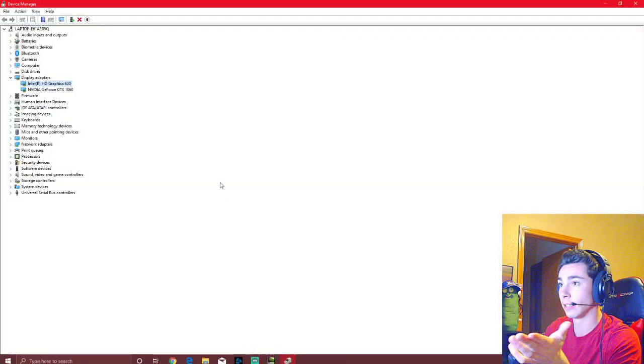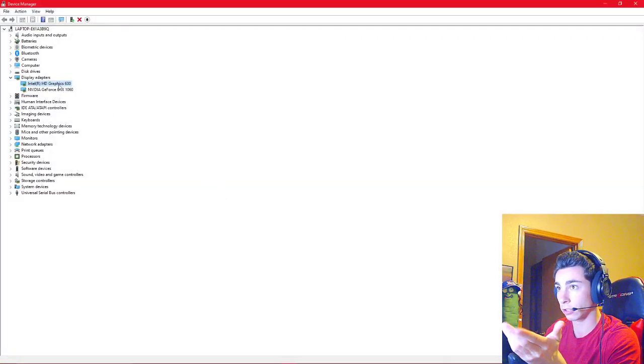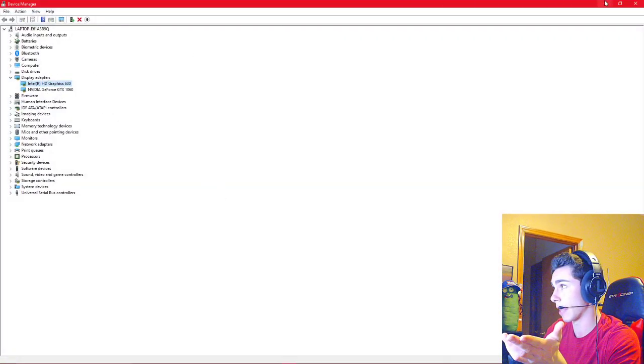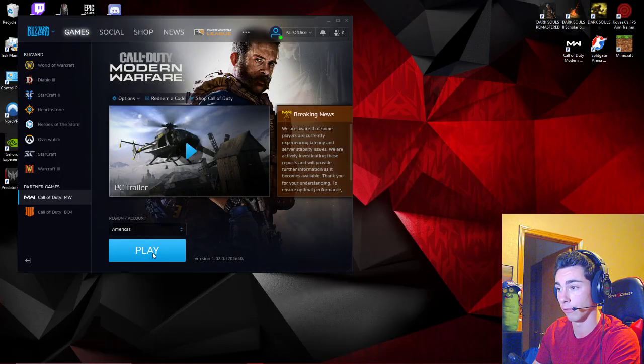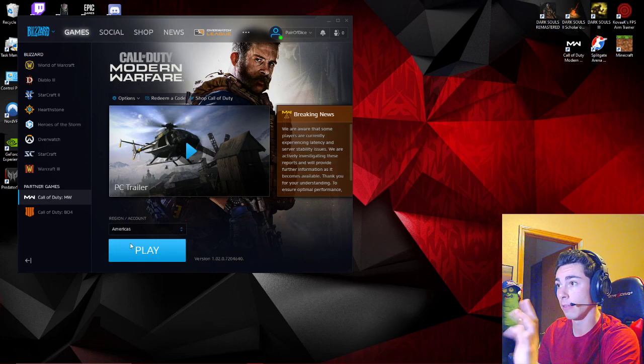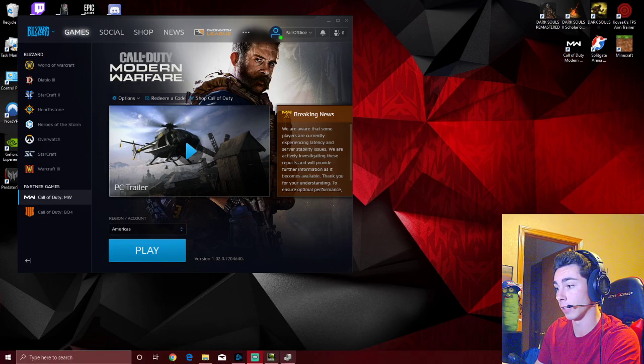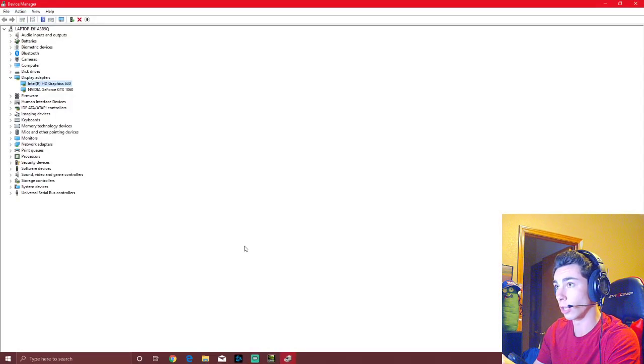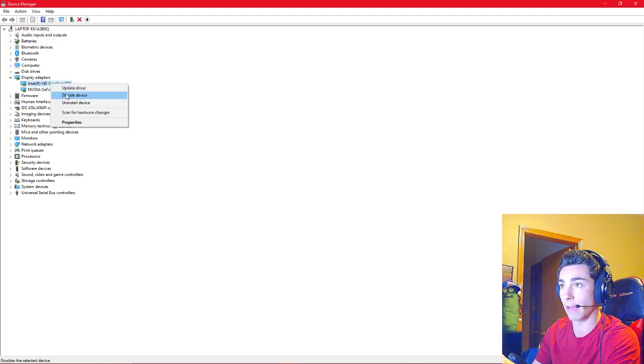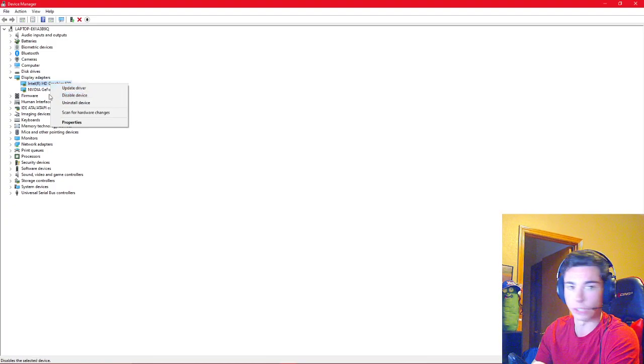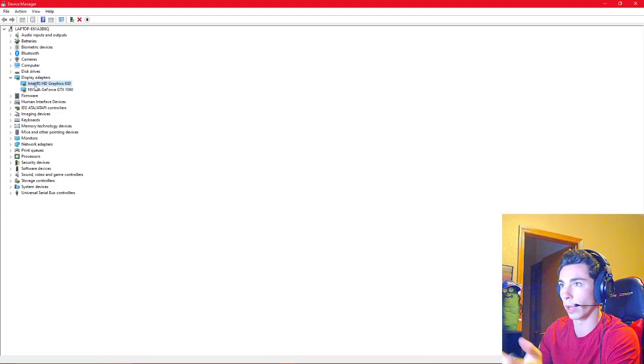So just to recap, disable the graphics in your device manager, launch Modern Warfare, then close out of it, reopen the device manager and re-enable those graphics. That's all you do. Quick fix.